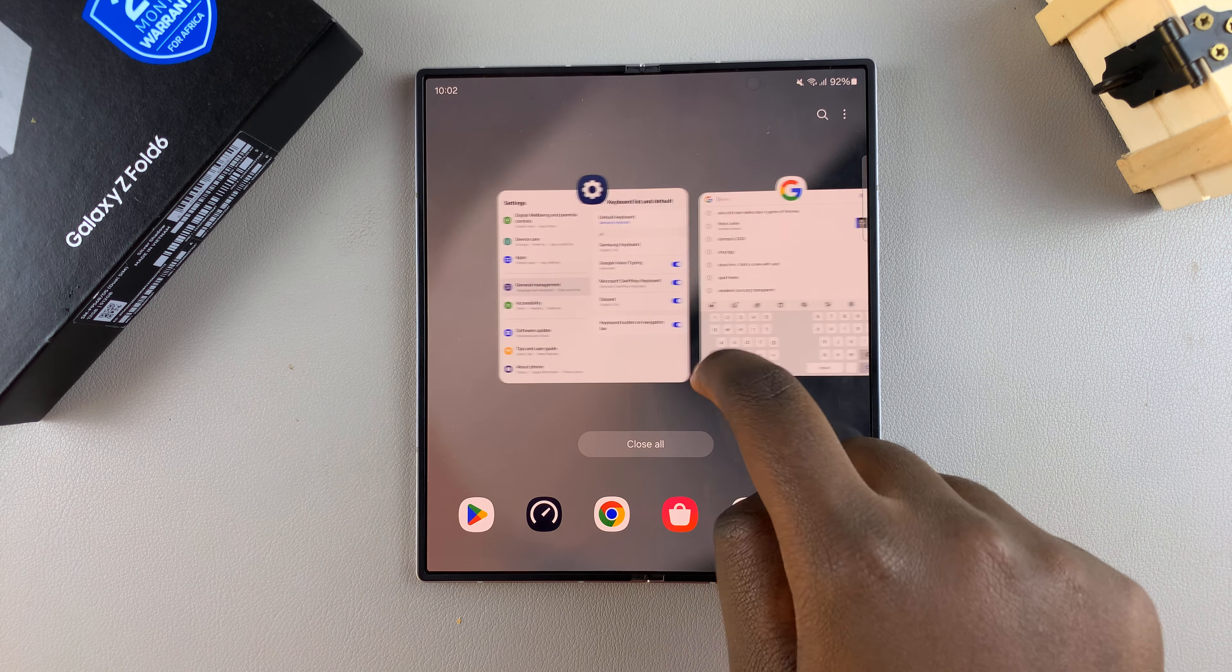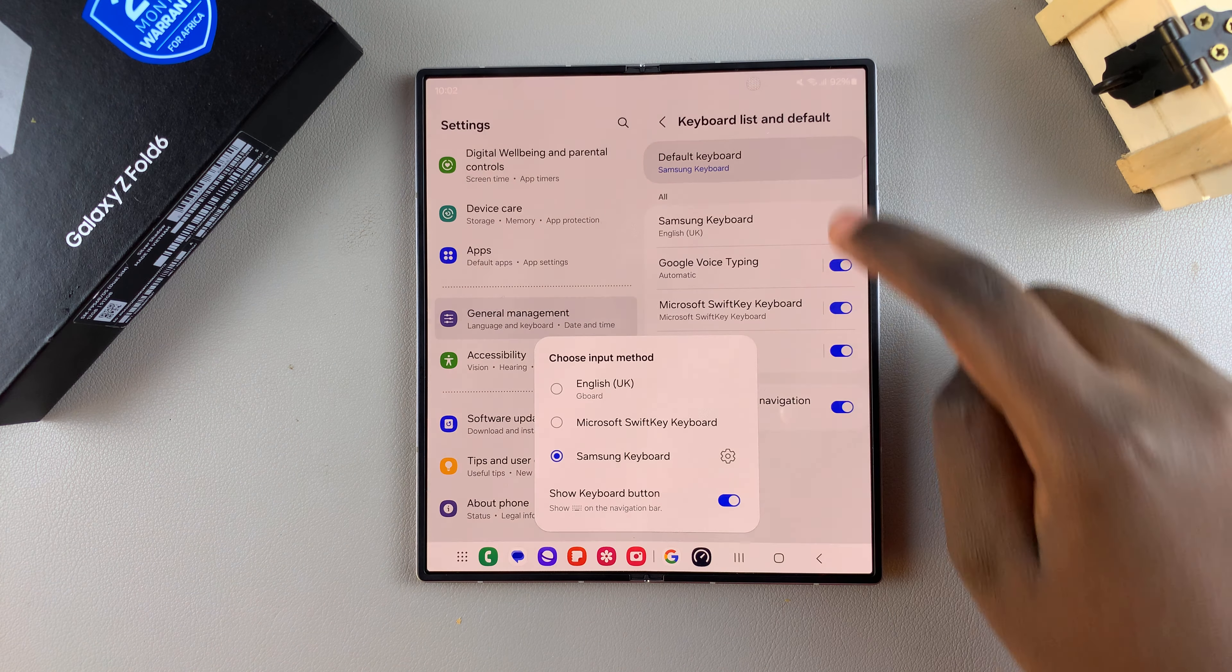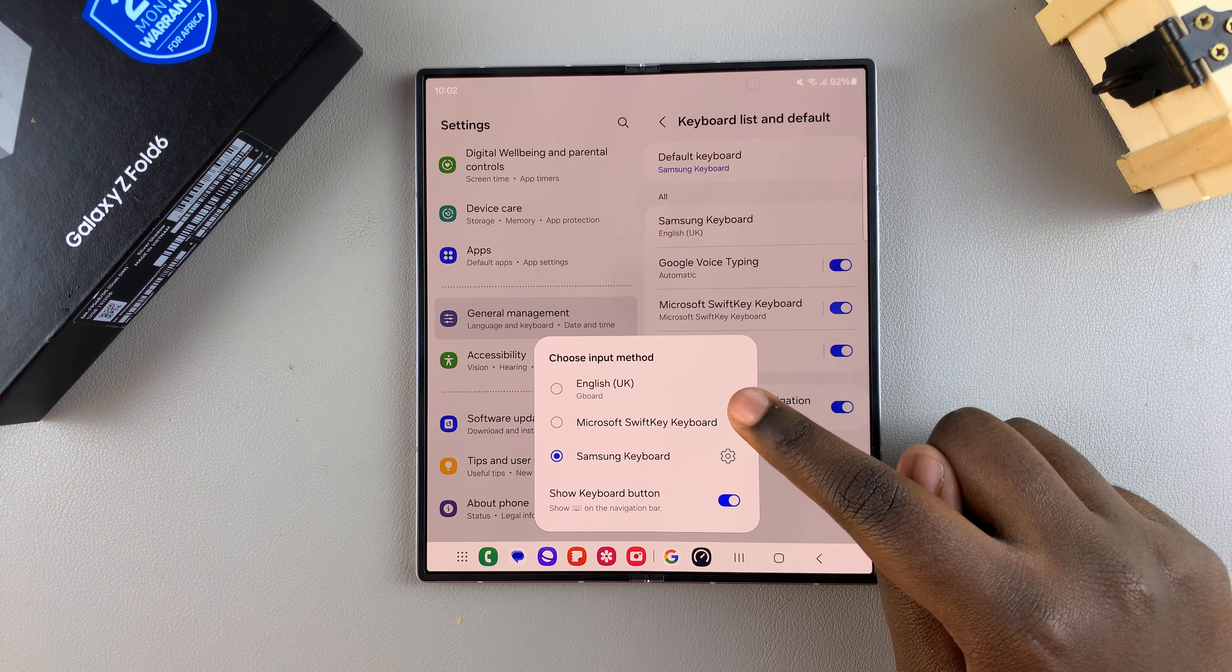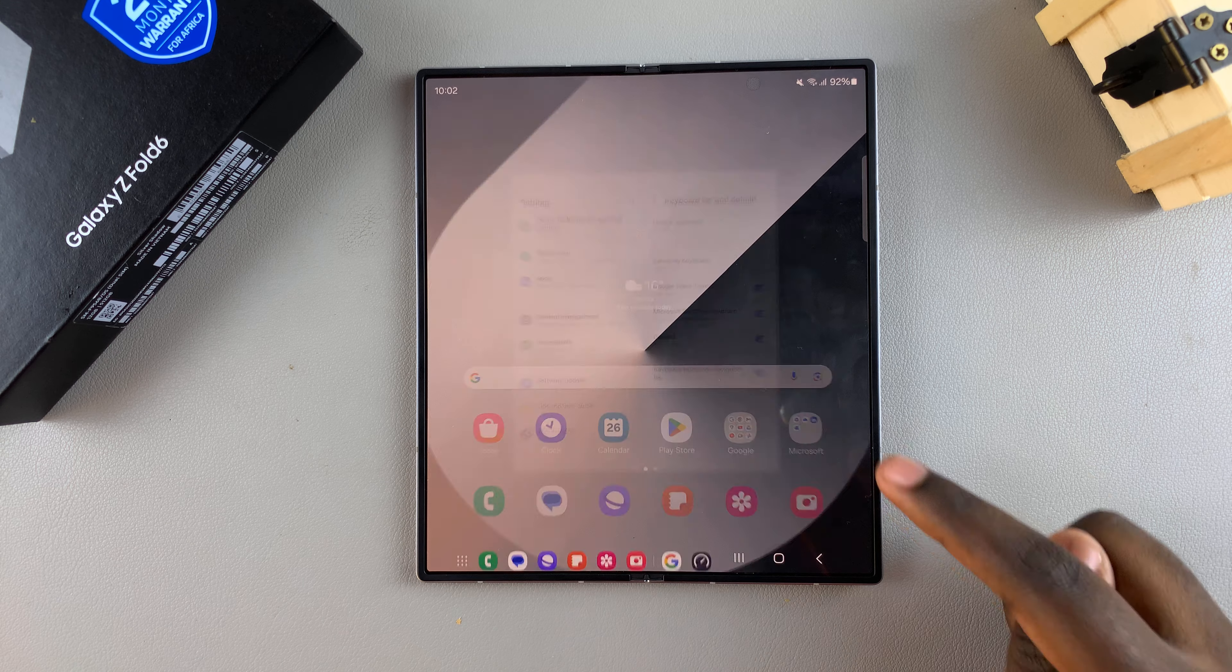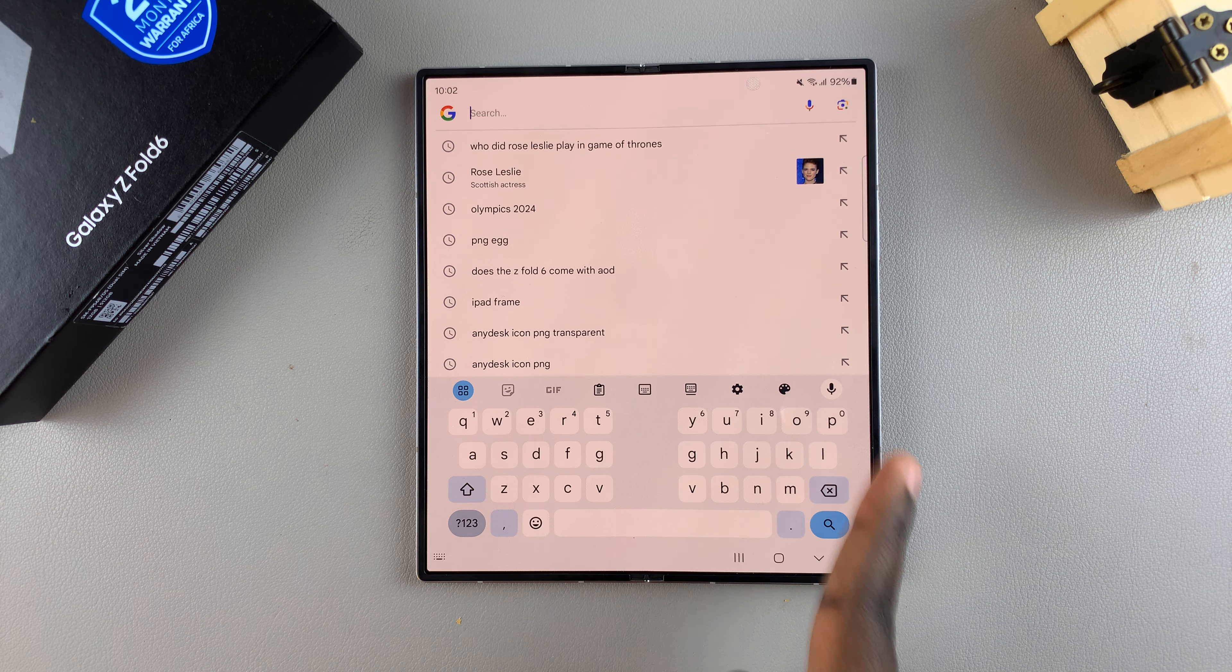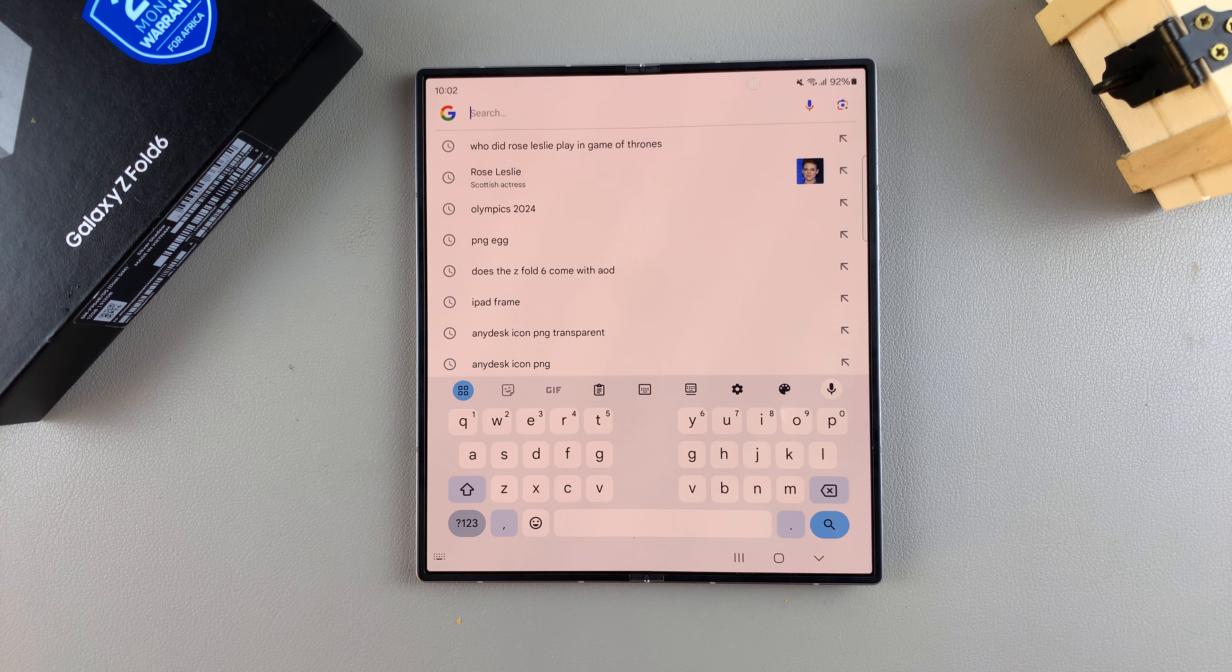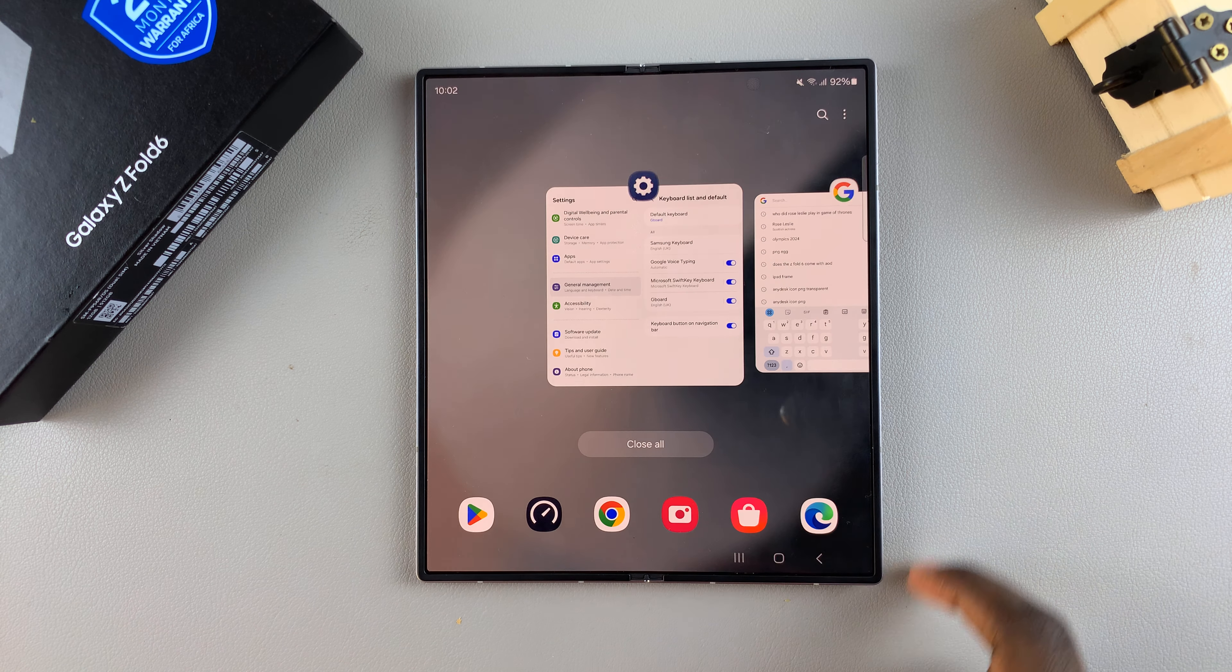If you want to switch it to something different, say for example let me choose the Gboard again, then all I need to do is select Gboard and you should see the change being applied.